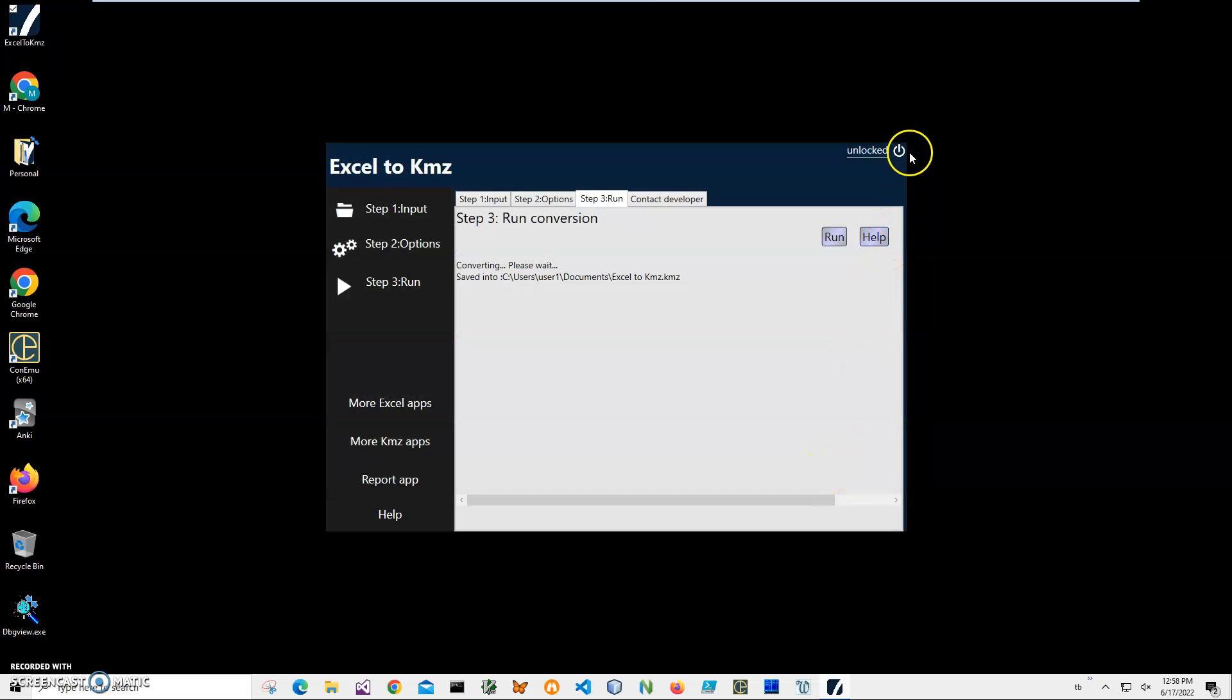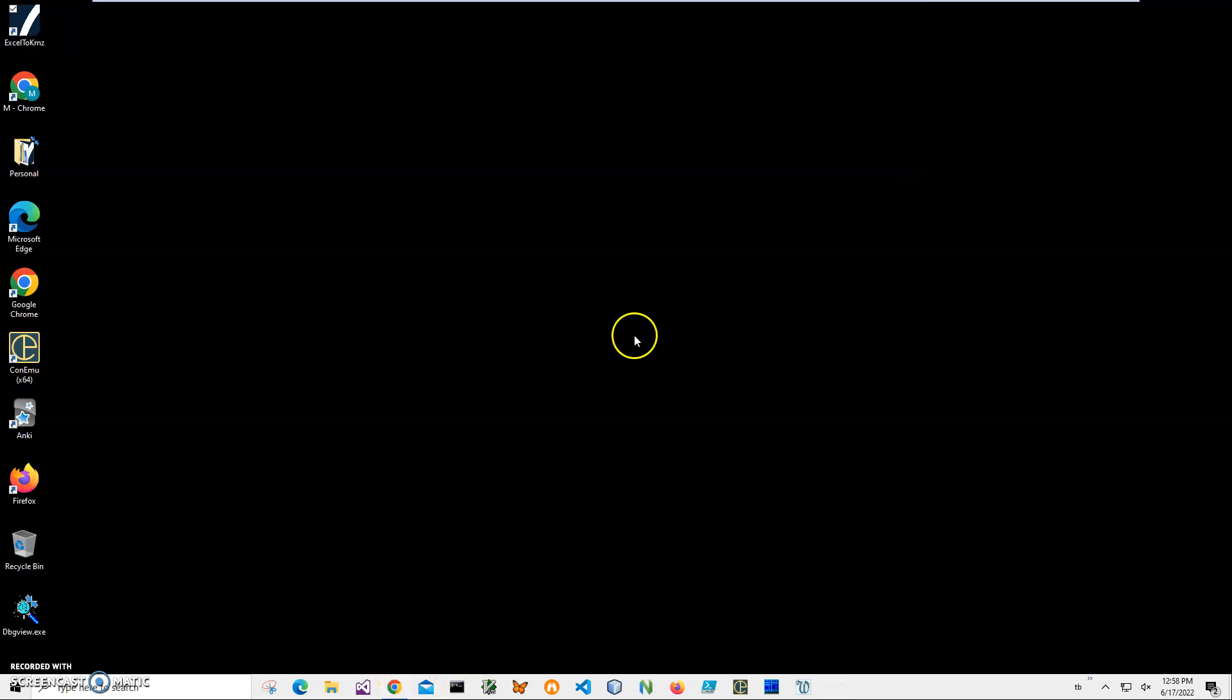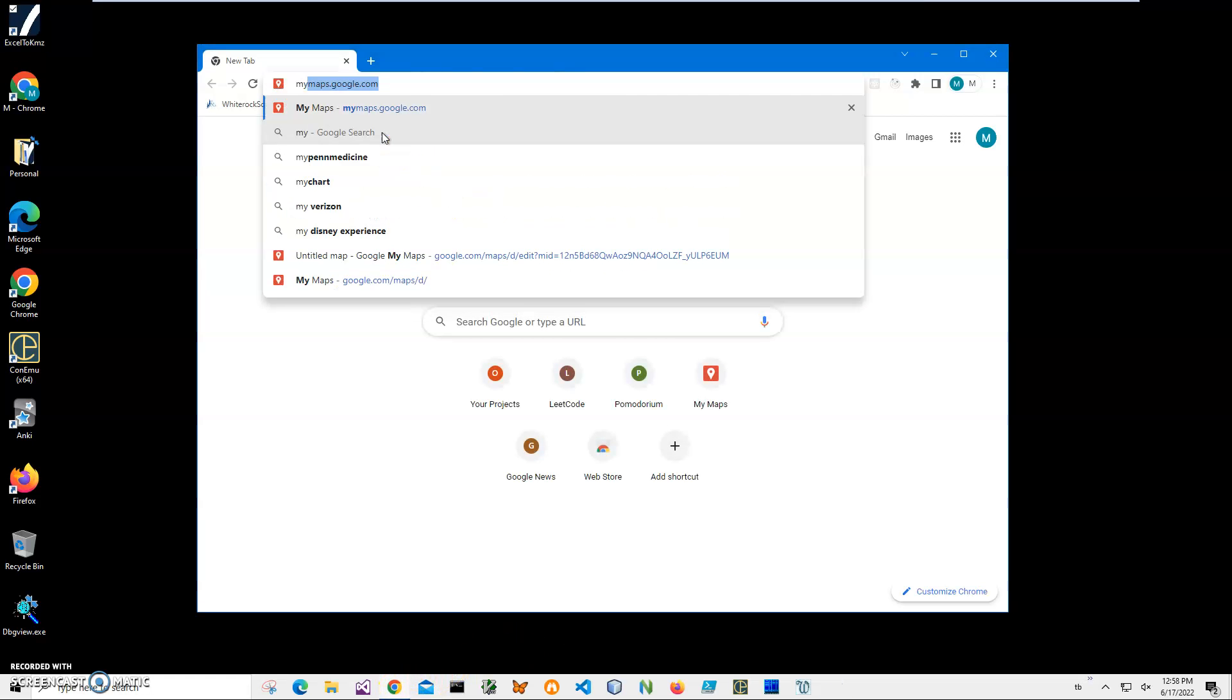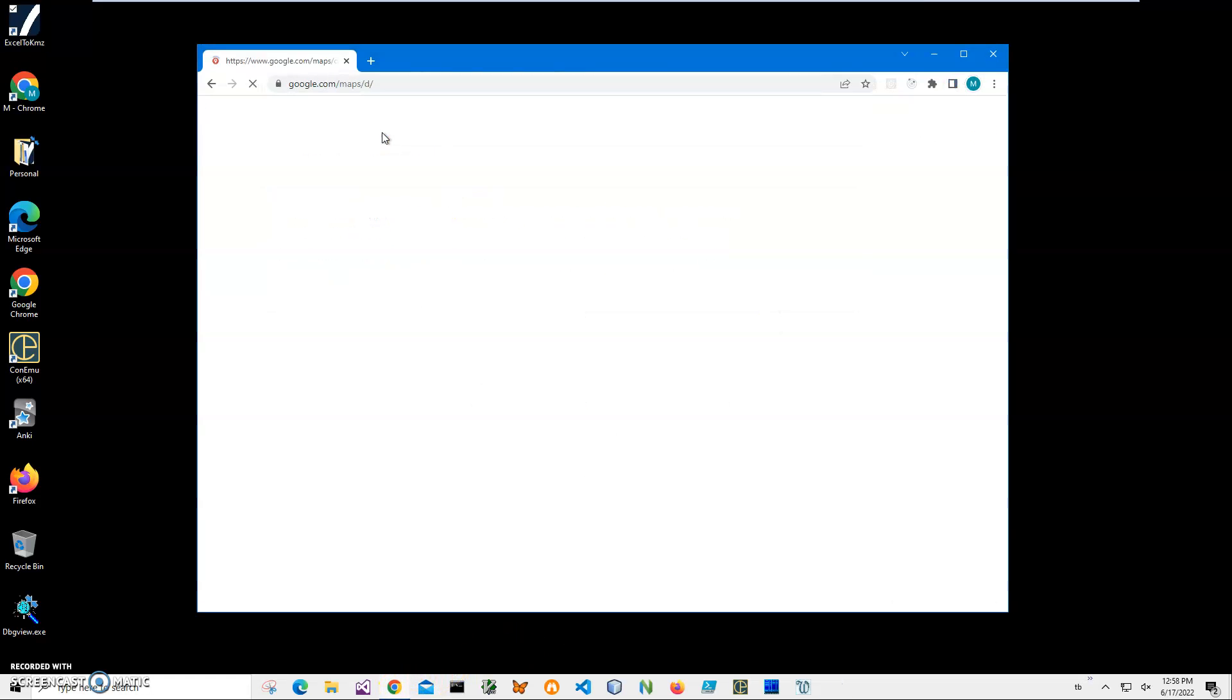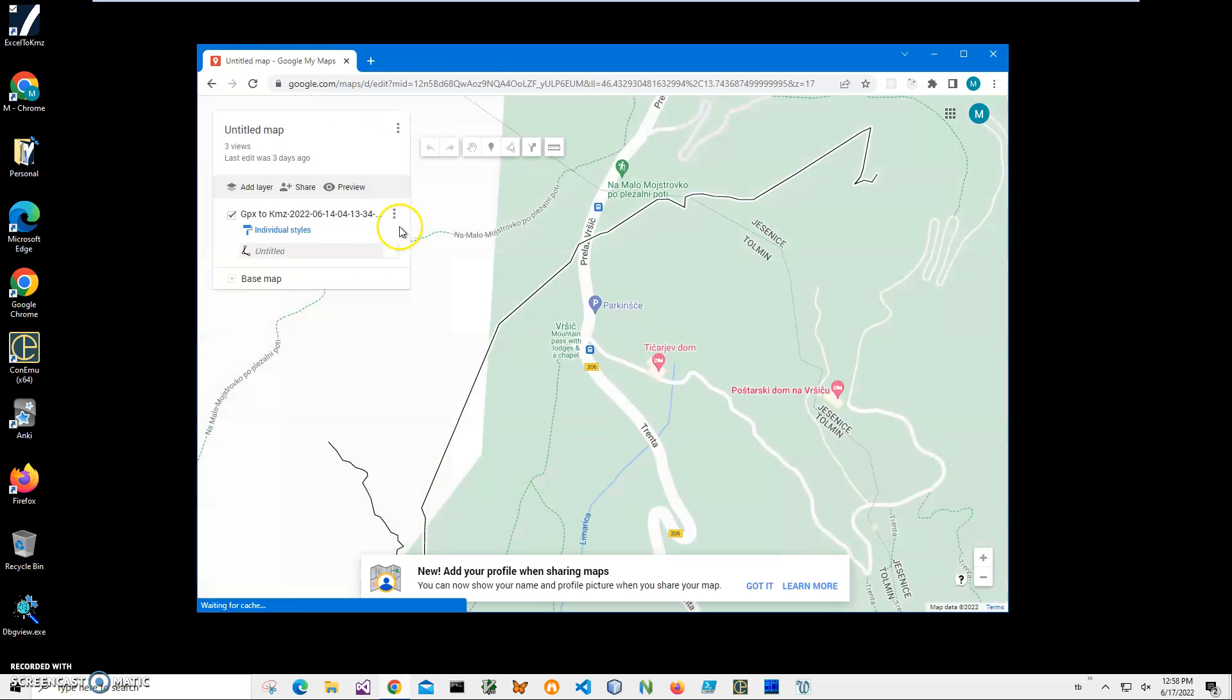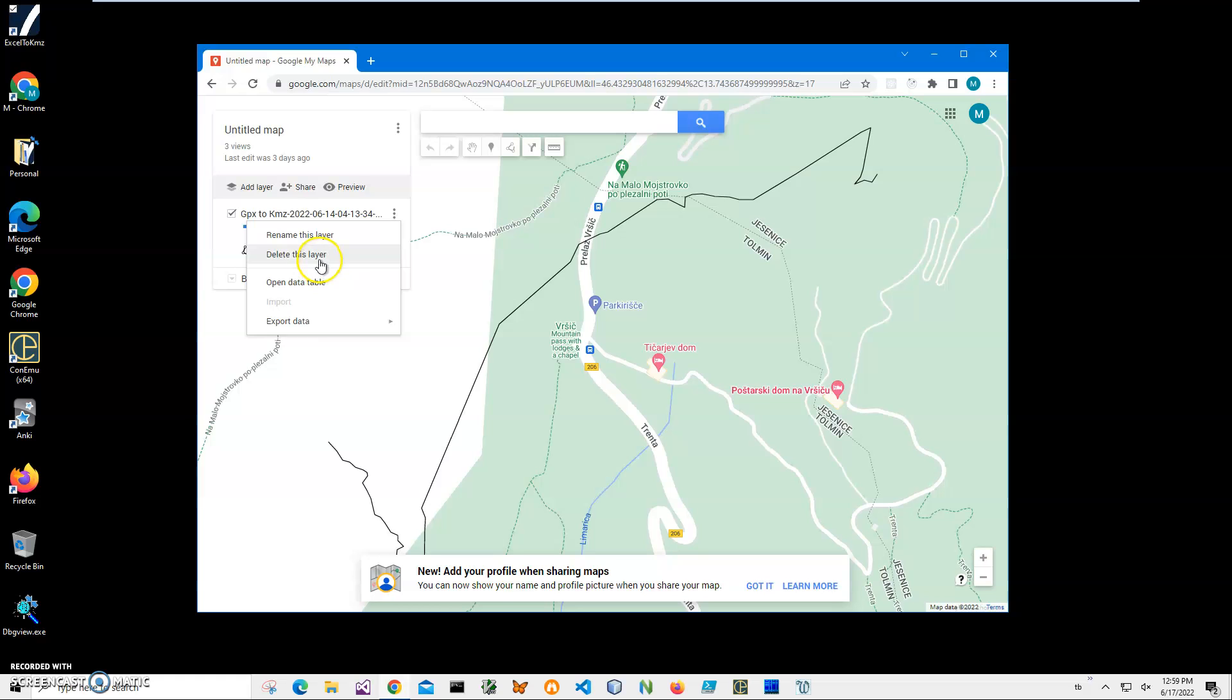Now I can go to my maps, Google My Maps. Okay, let's delete this old map.